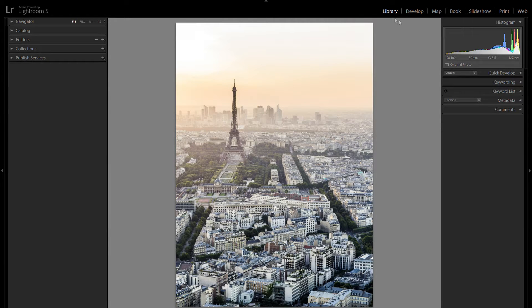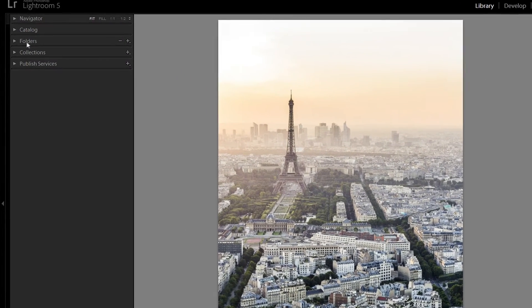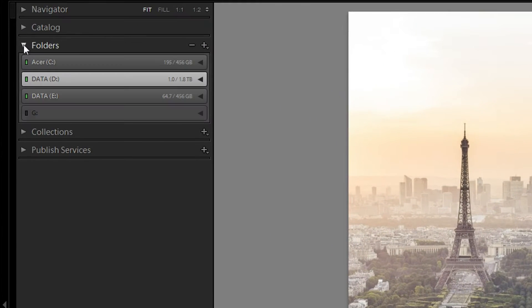So the first thing you want to do is go to Library and then to Folders right here. Then you want to open the Folders panel, and what this will show you is all your hard drives you have connected to your computer or in your computer.